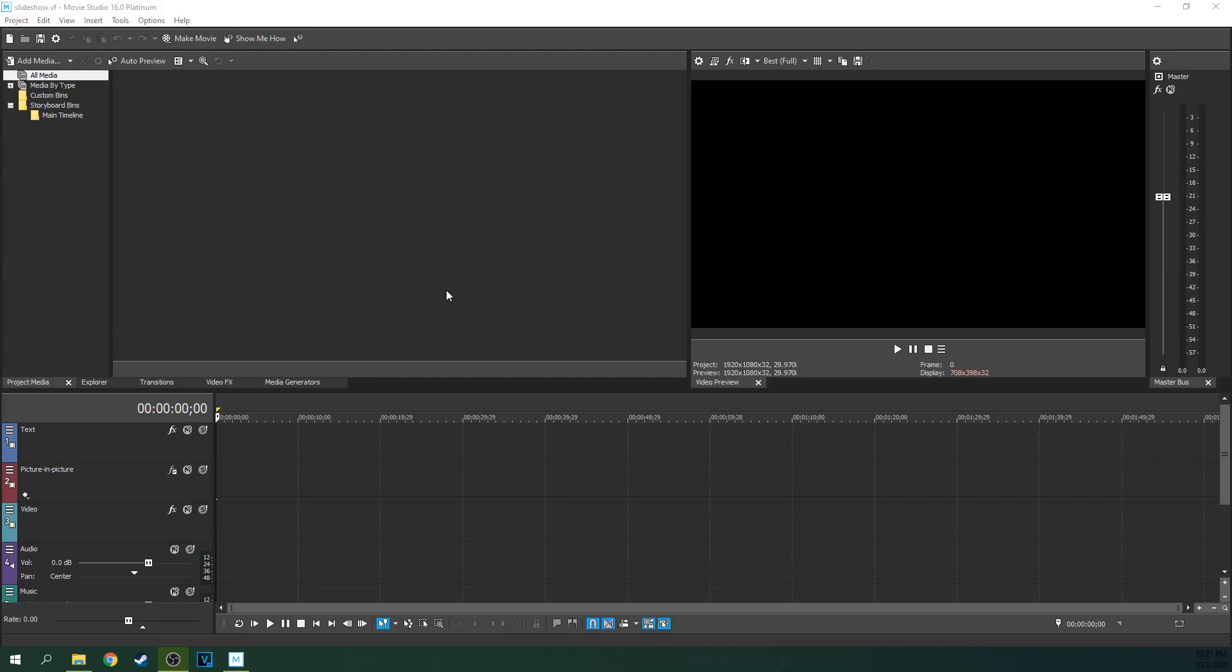Alrighty, welcome to Tech Dive A.V. Club. I'm Adam. Today is just how to make an ultra quick slideshow in Movie Studio 16 Platinum.